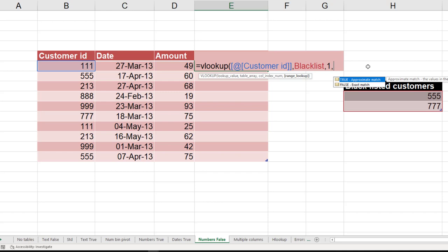And then very important question: is this a range lookup or not? These are numbers, so technically range lookup will work. For example, if there was a customer ID called 556 and you make range lookup true, then it will match the customer as blacklisted. We don't want that. We want only customer number 555 and 777 to be blacklisted. So in this case we don't want range lookup, so zero.